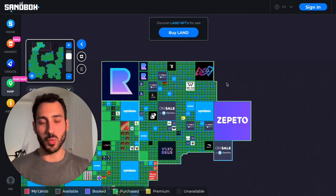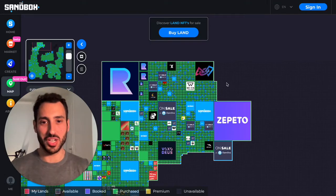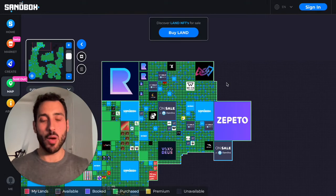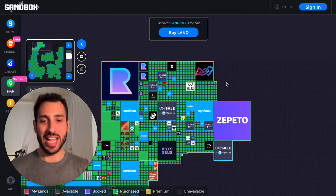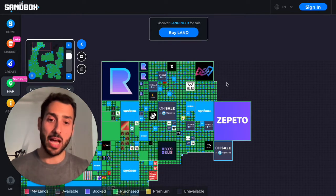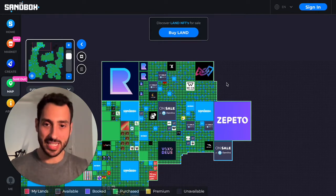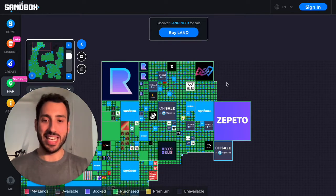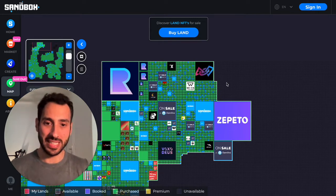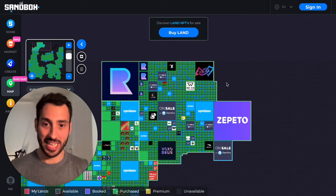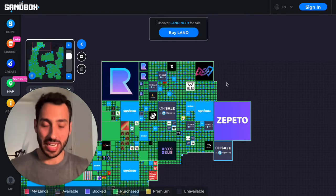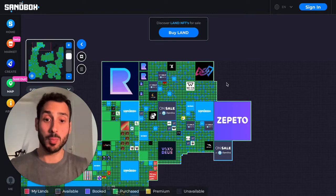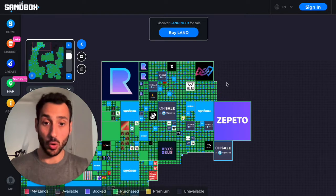What is going on everyone? Welcome back on BlogGems. Today I want to talk about the sandbox and specifically I want to discuss the last public land sale and what we can make of it after it took place a couple of days ago.